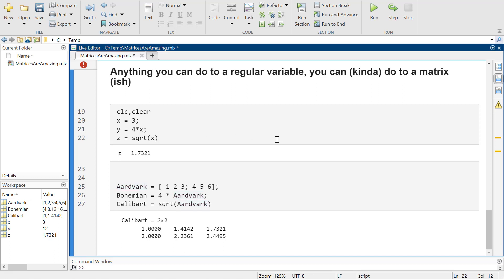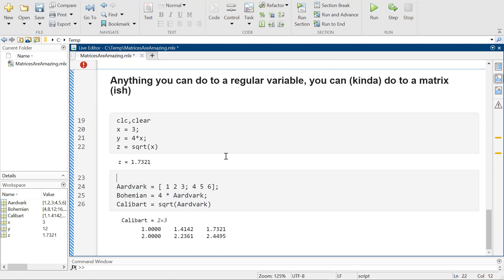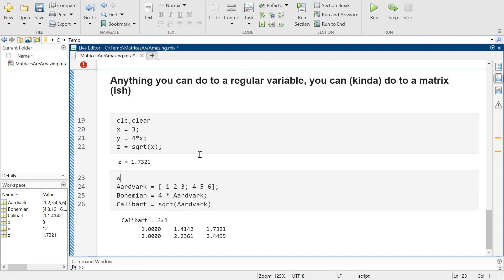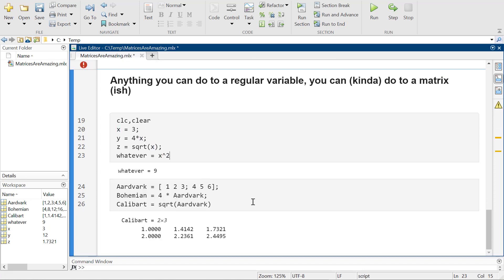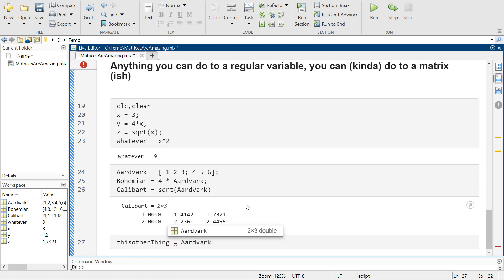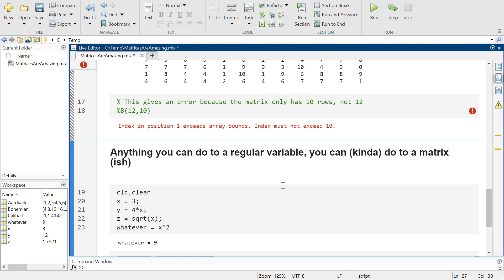Now, we are going to run into problems where, for example, I could be like whatever is equal to x squared, and it's okay. And then this other thing is going to be equal to aardvark squared. And this is where things start to go south — that's where the "ish" comes from.